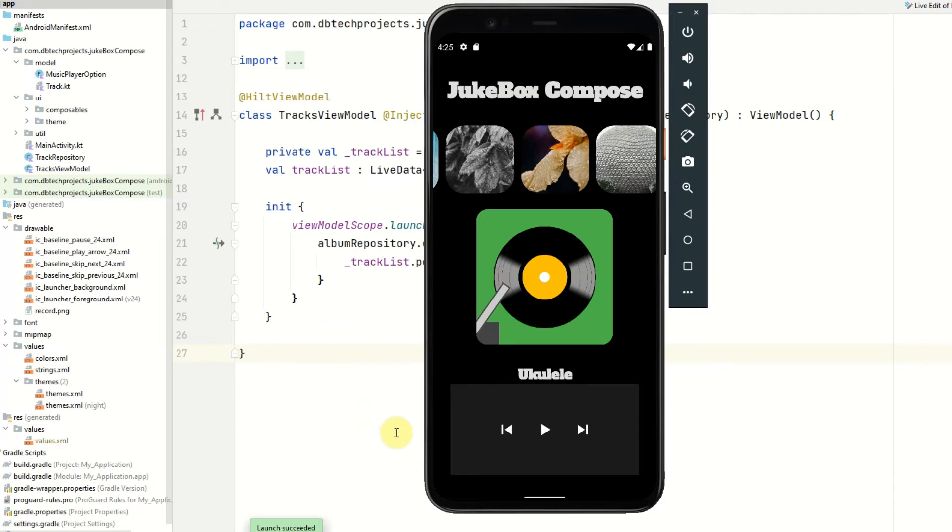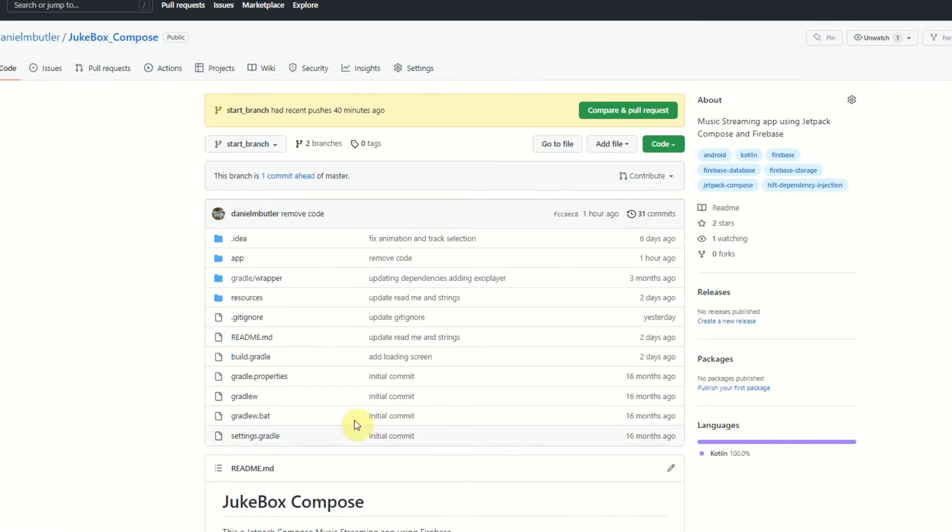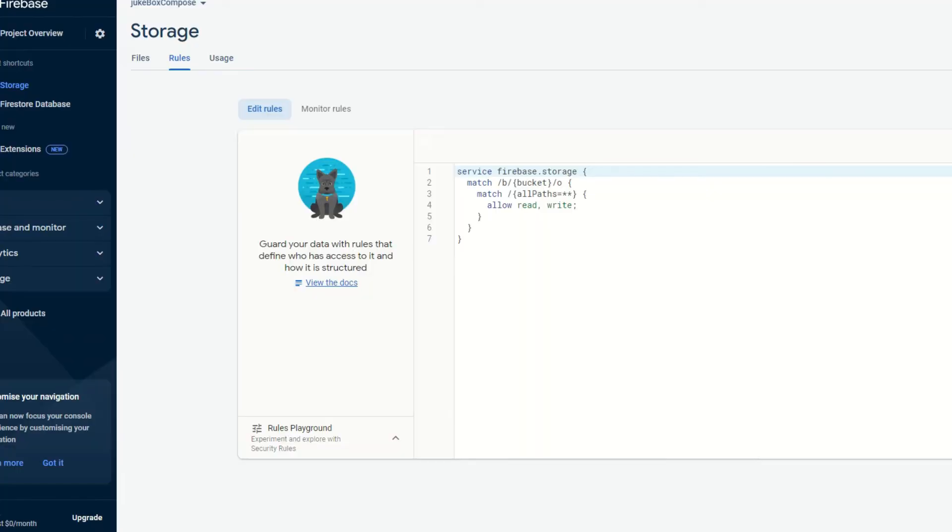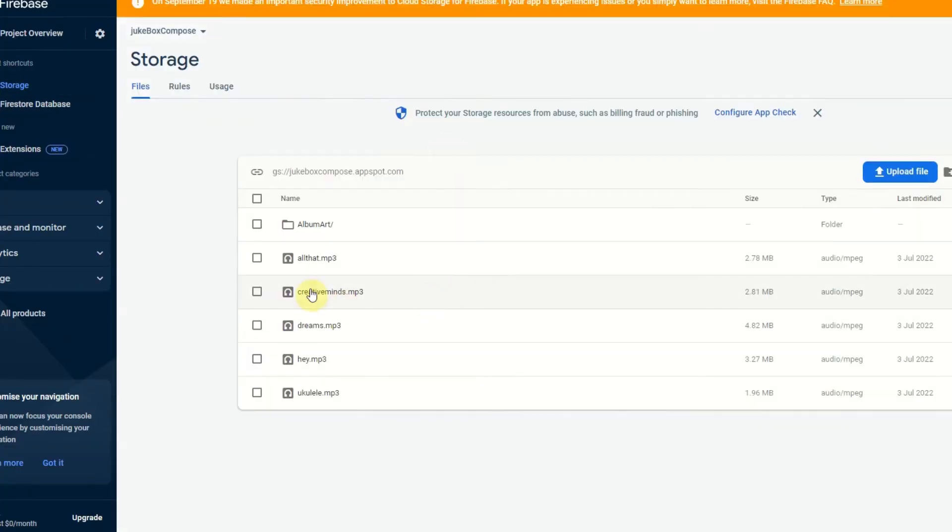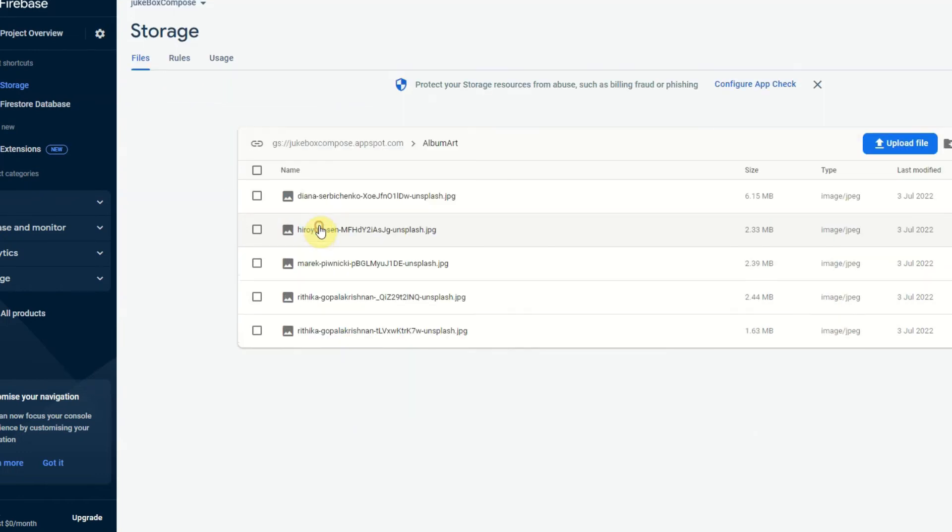So to get started on your project first you want to create your own Firebase project and add your tracks and album art into that project. I will show you the project I have here. So in my storage I have the tracks, just five tracks, and also an album art folder which has all of the album art for those five tracks.